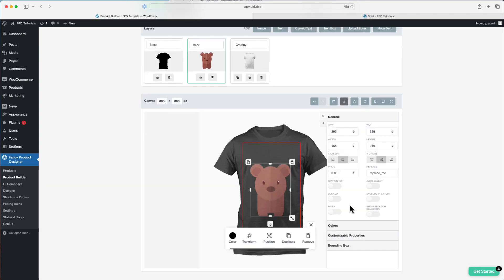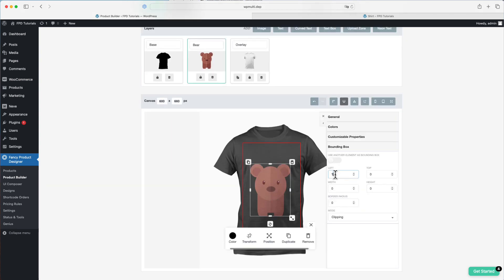Let's define a bounding box using coordinates, and then we'll take a look at how it appears on the frontend.